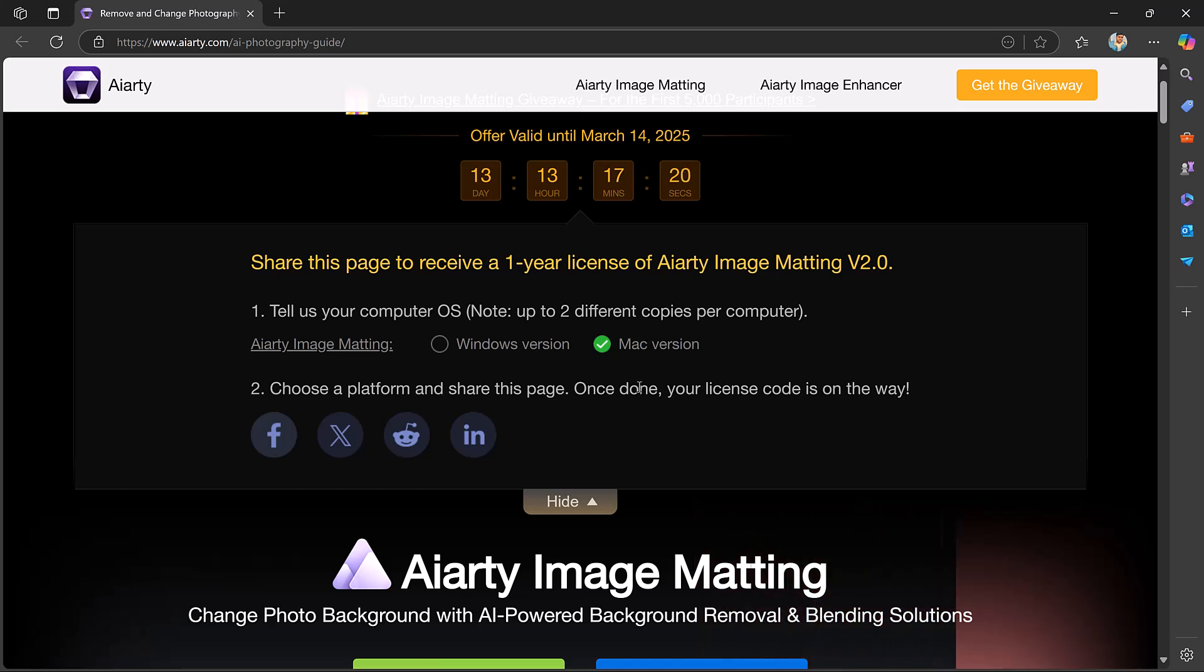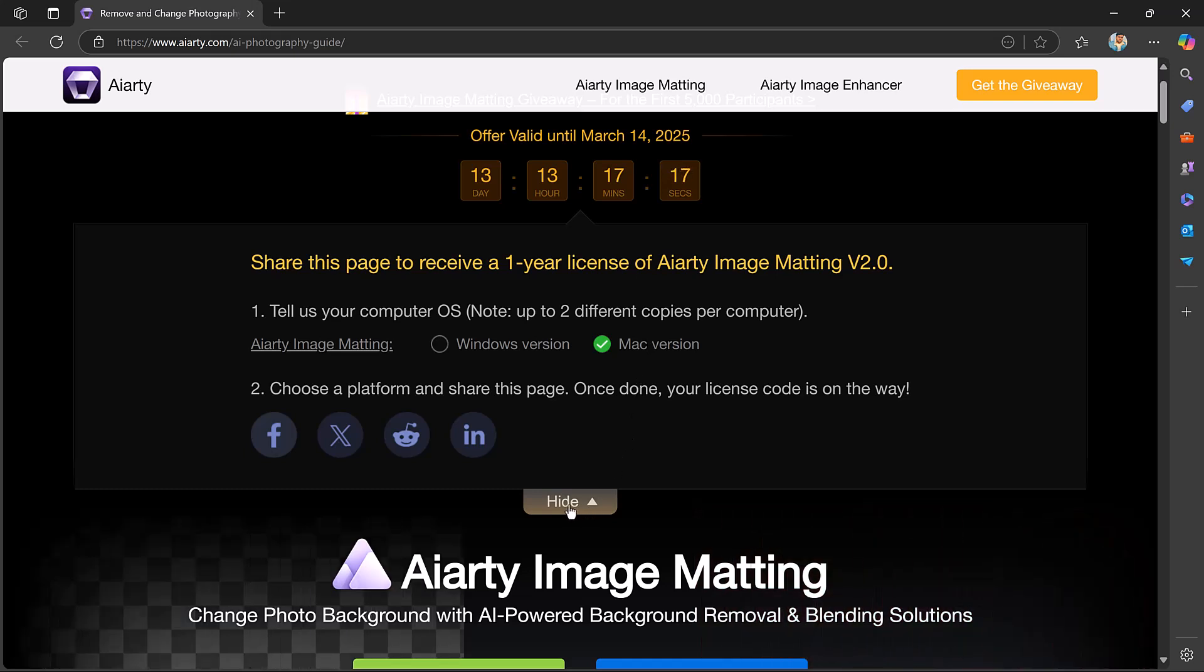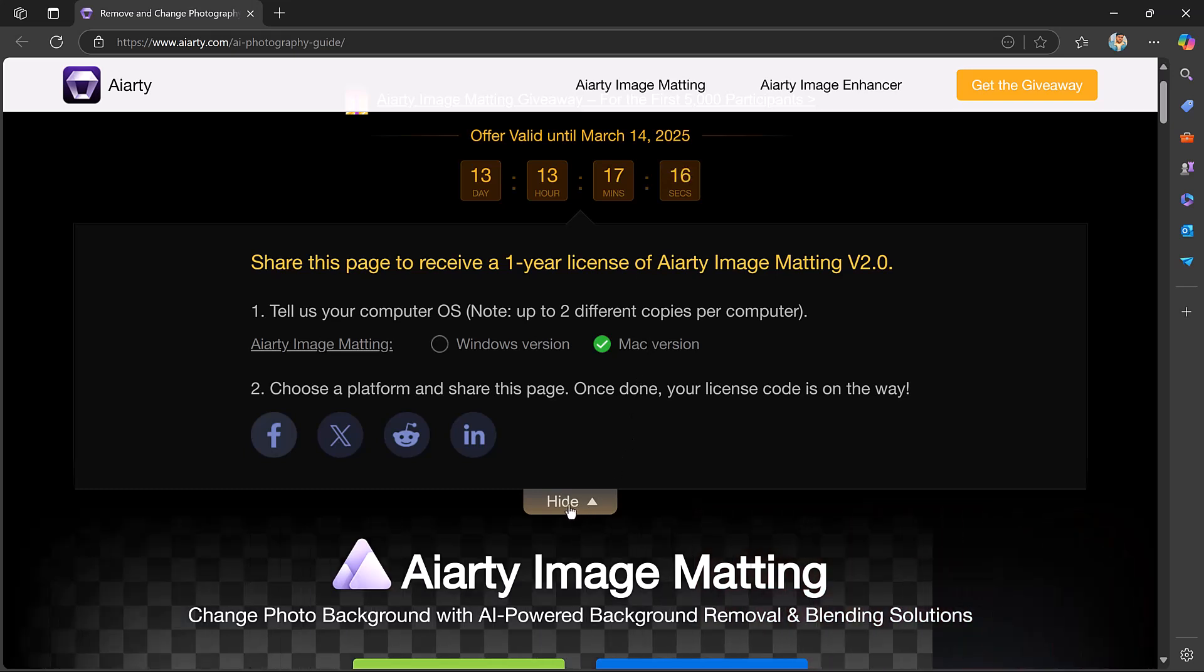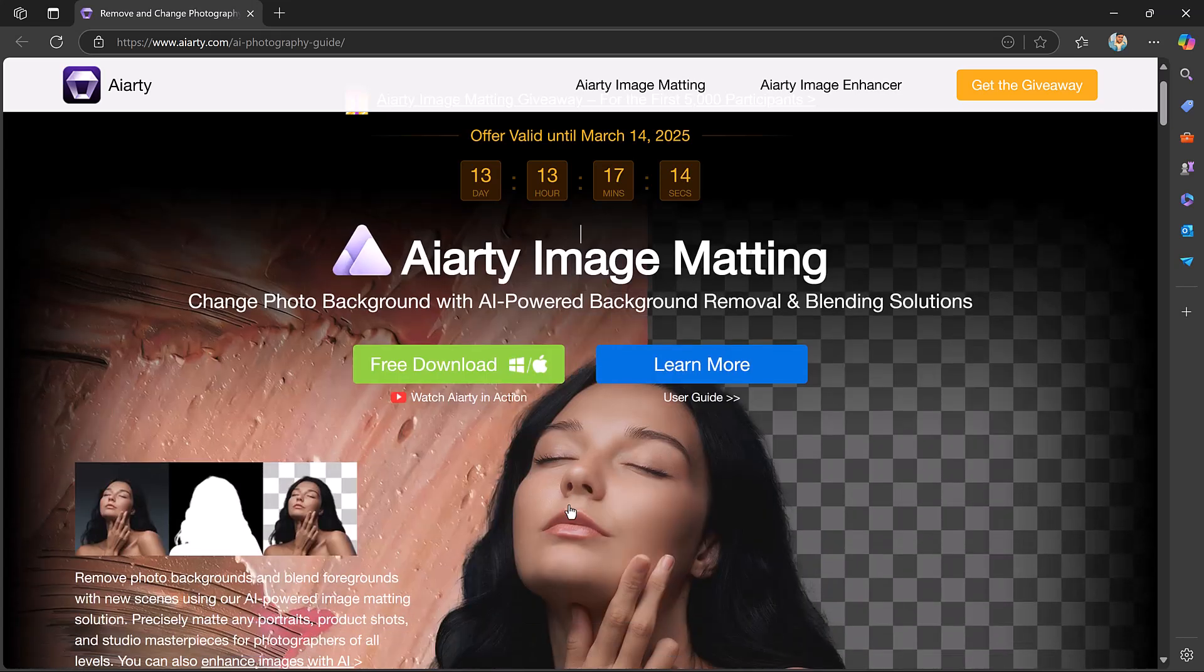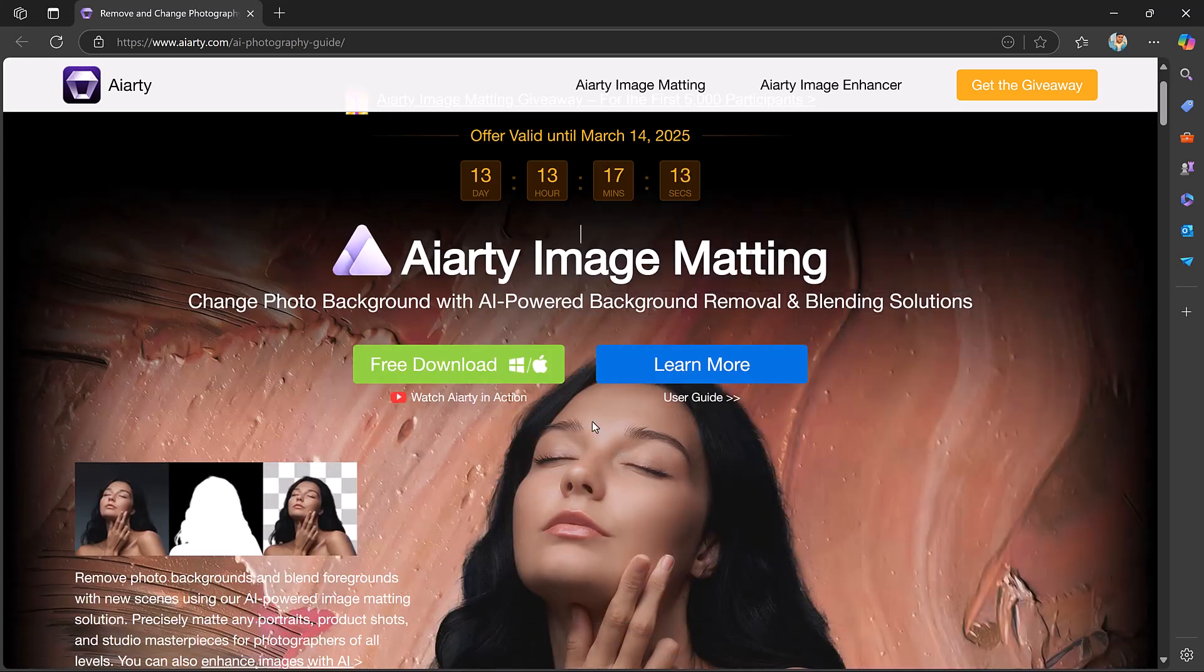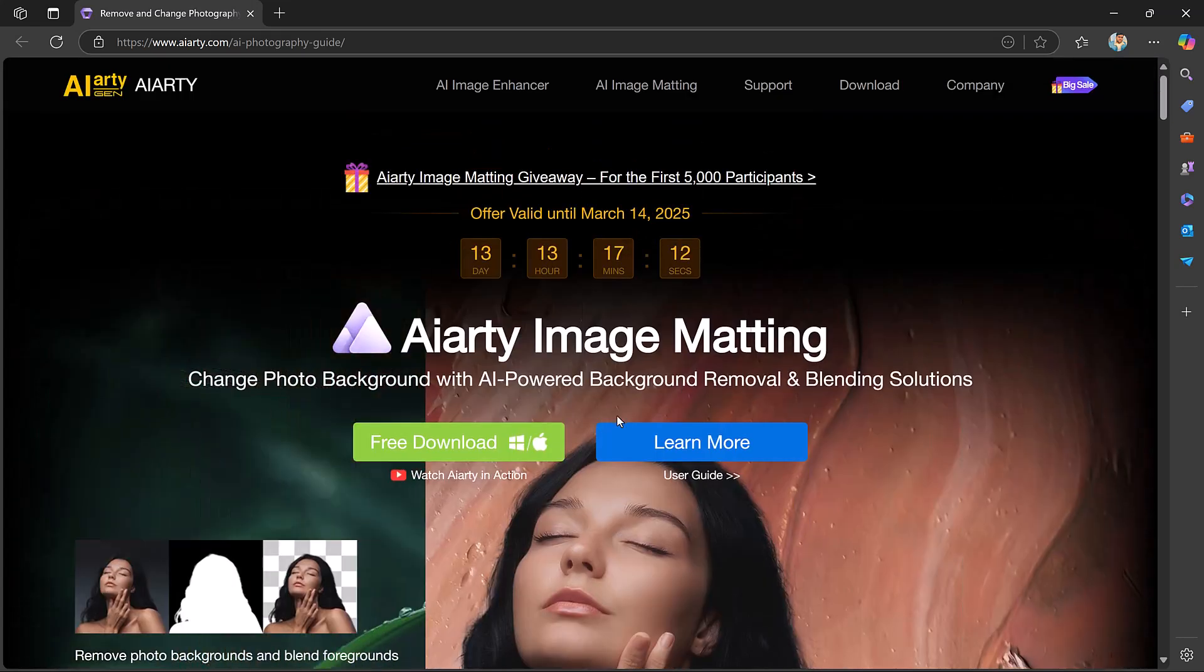To claim your license, visit their website, select your operating system, share the page on your chosen platform and your license code will be provided.